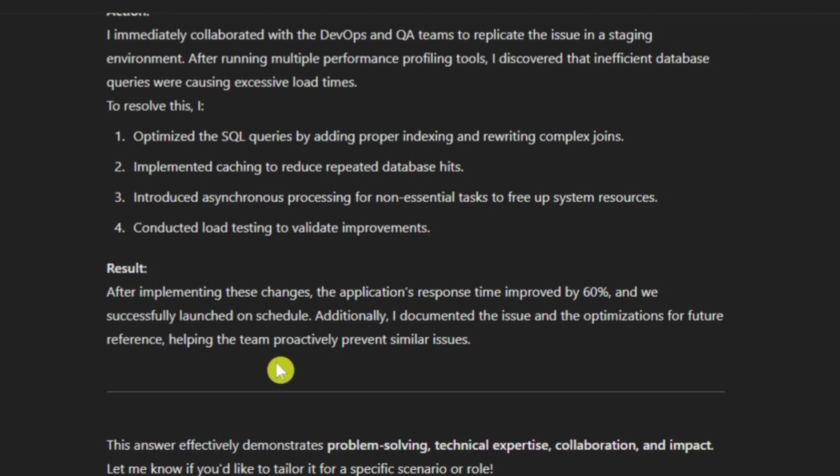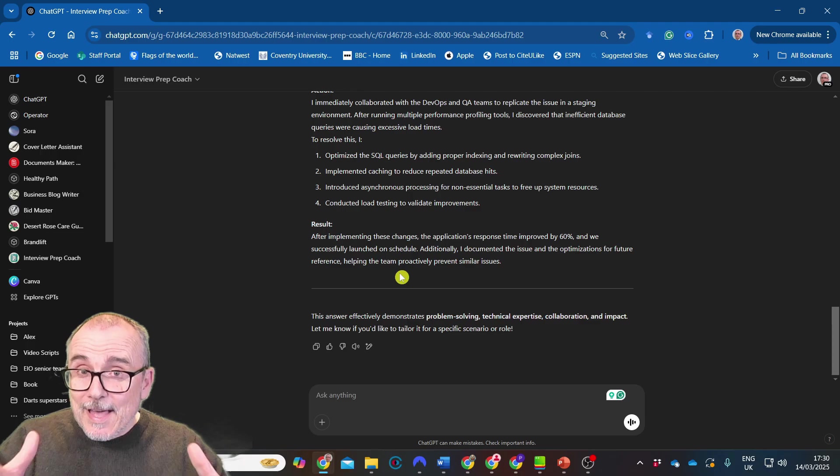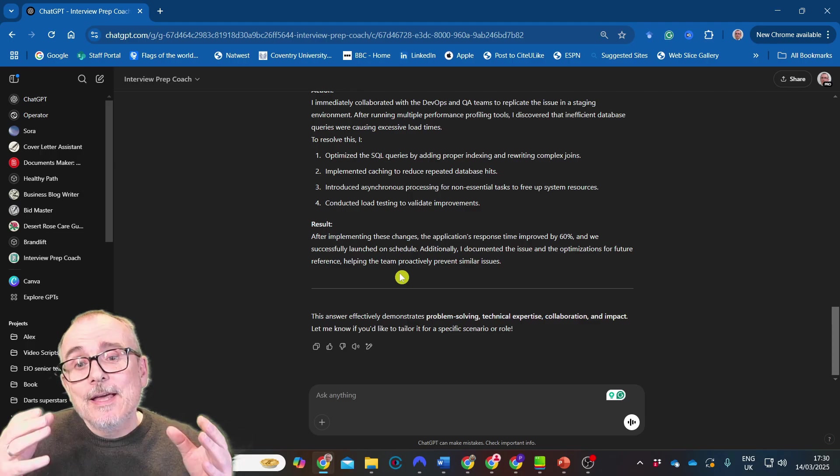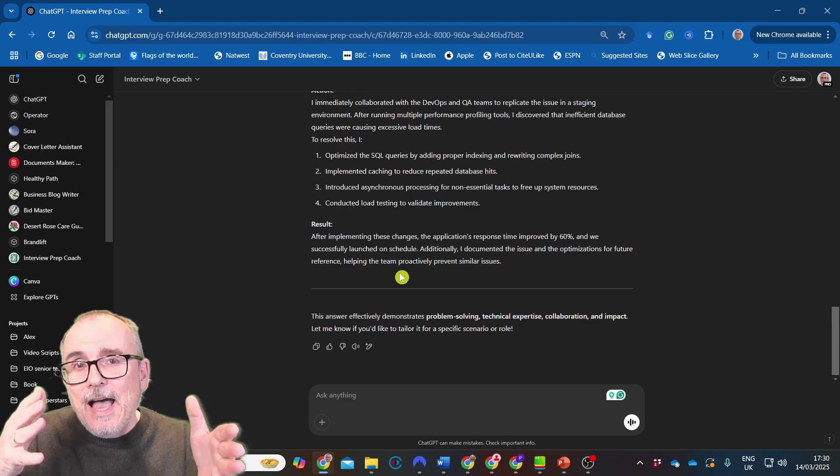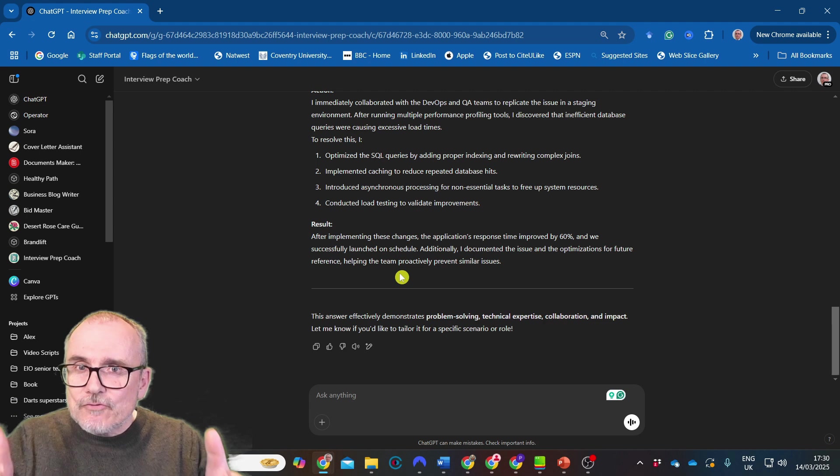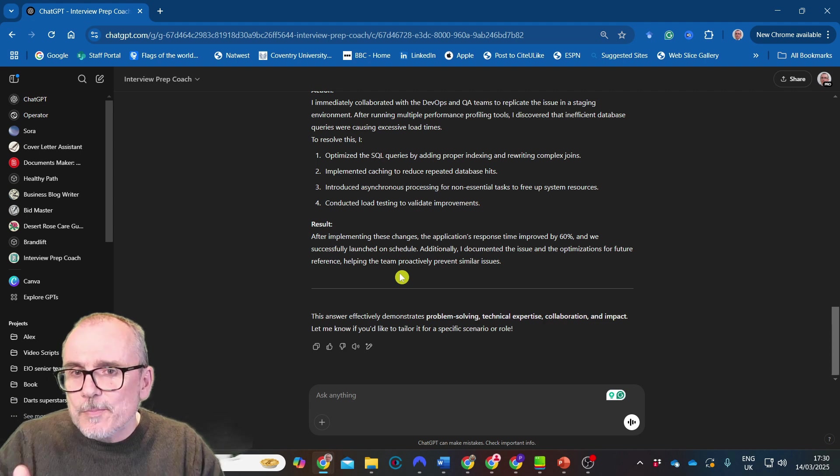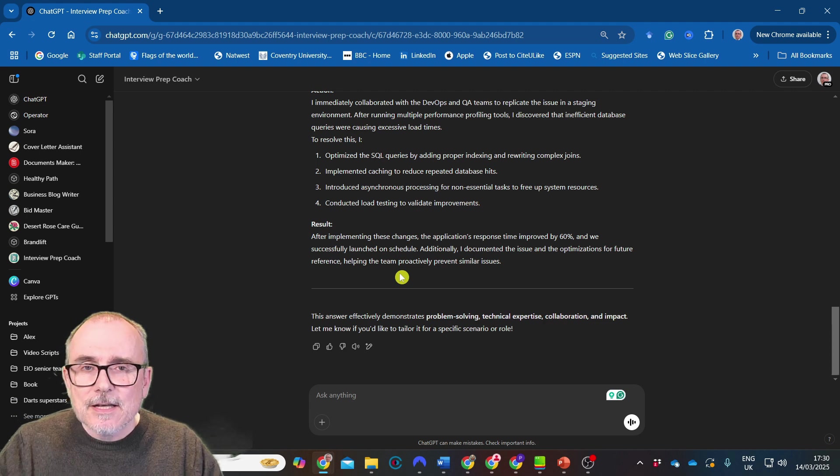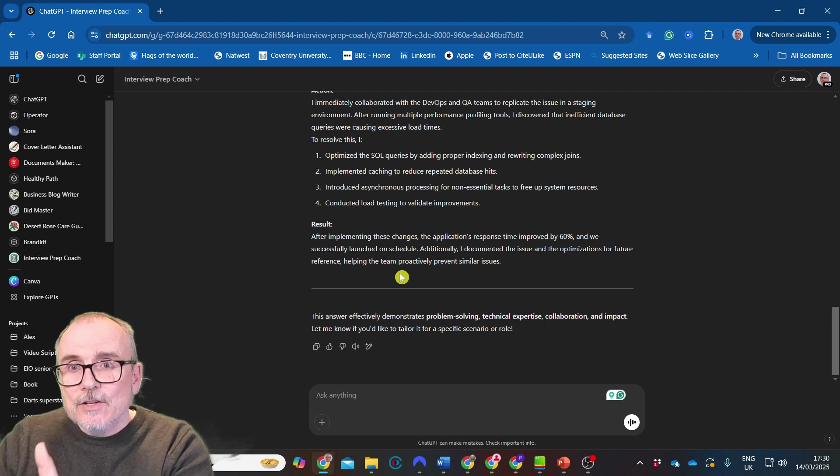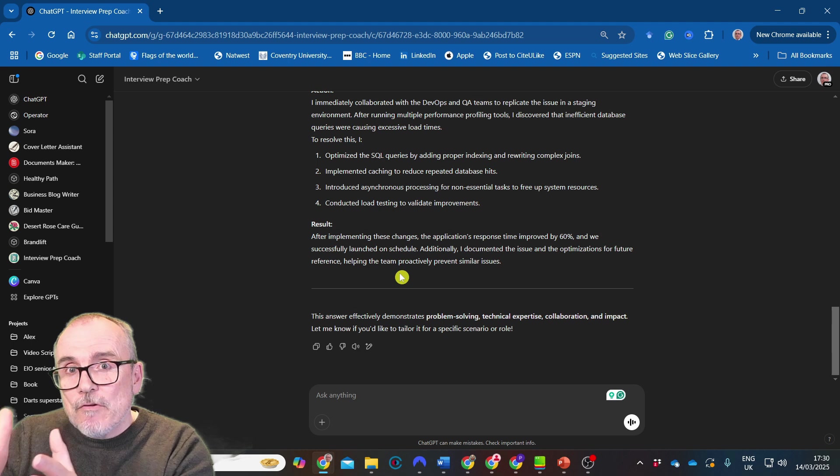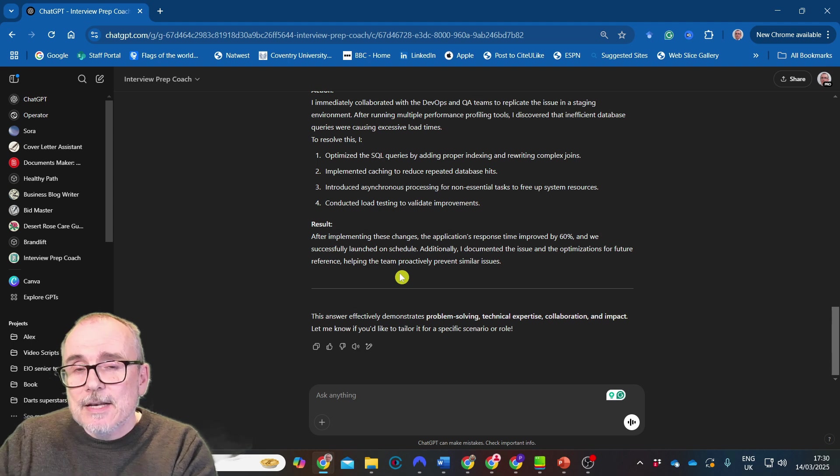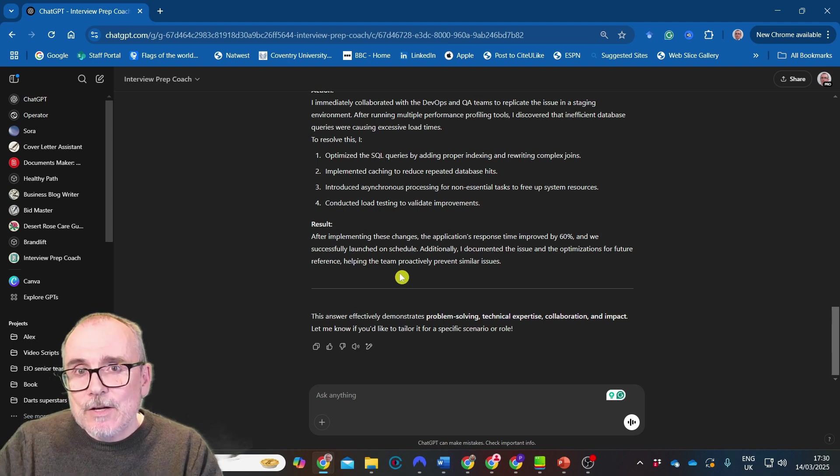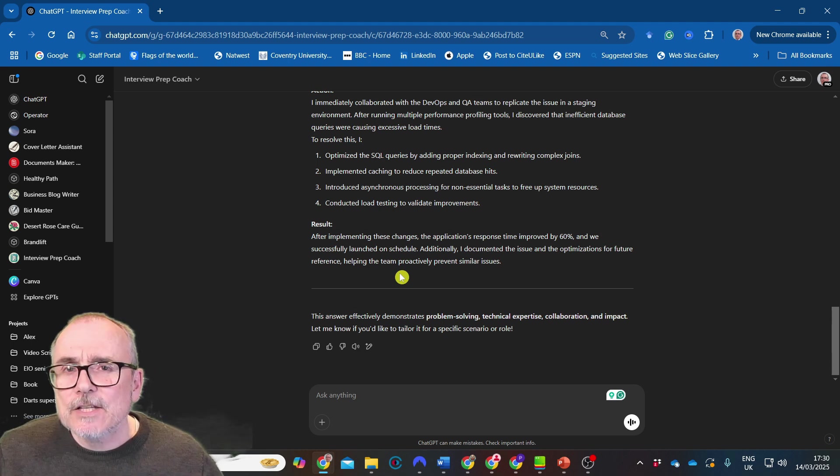And the result, after implementing these changes, the application response time improved by 60%. There you go. So it can give you the helpful way of structuring an answer, not your specific answer. Because if you go back into the knowledge area and put your own CV in, then it will draw from that CV around your knowledge. Let's try something else.